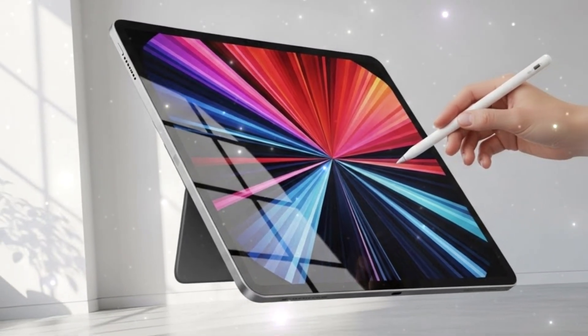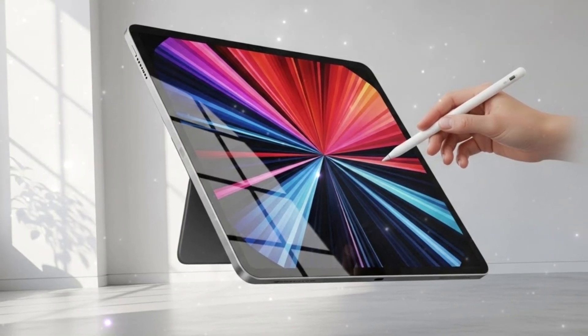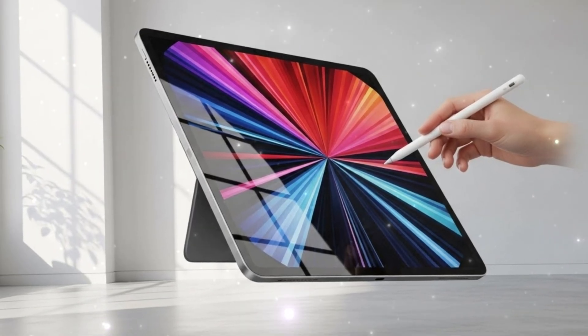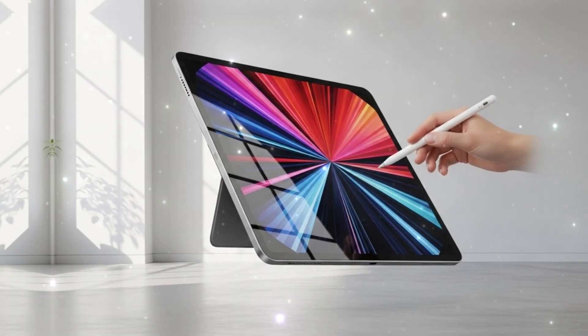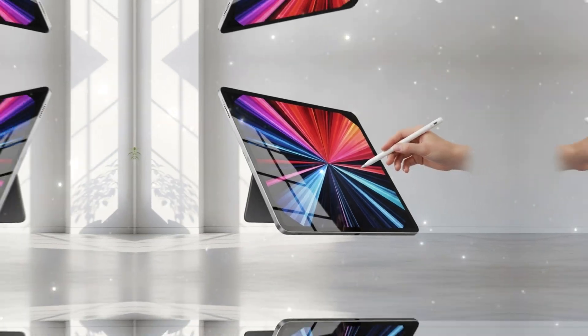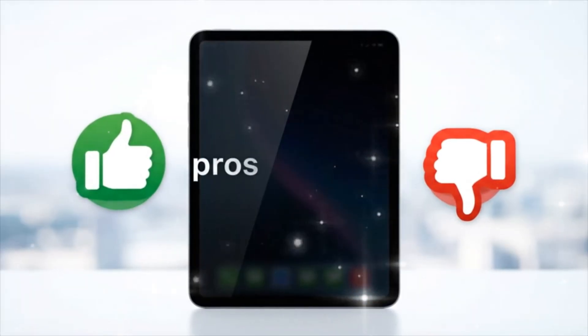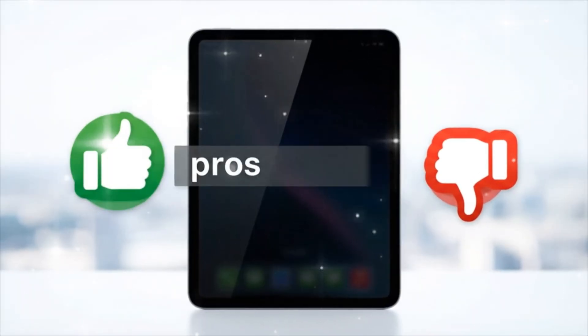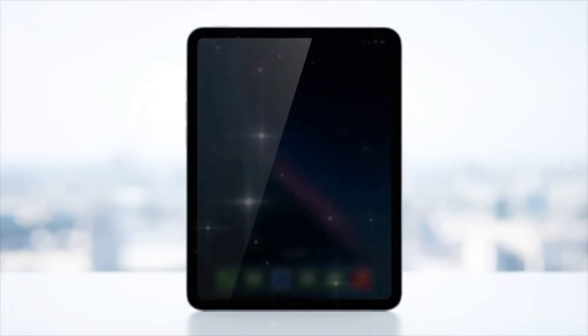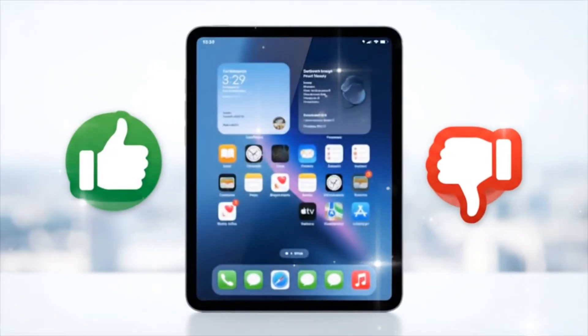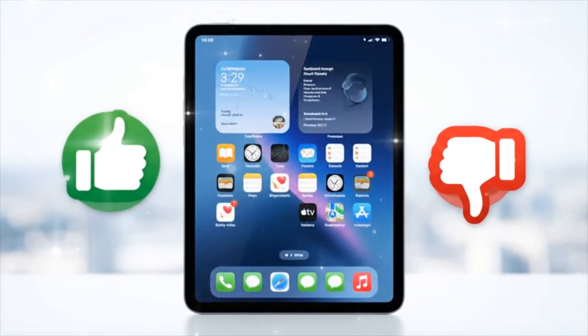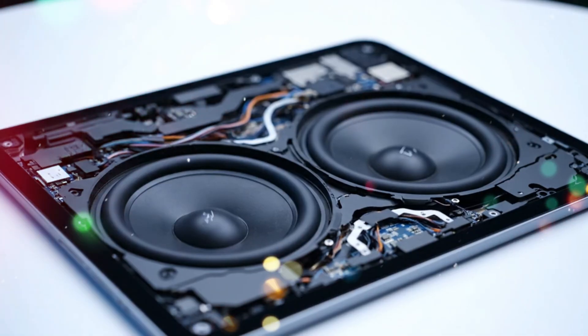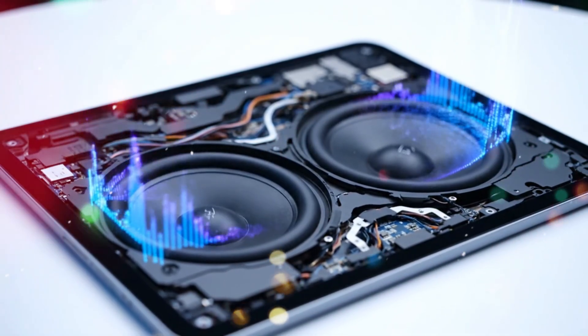Now, let's talk about the display. There were rumors of OLED, but let's be realistic. To keep that $349 price point, Apple is sticking with the 10.9-inch Liquid Retina LED panel. But here is the catch. There's a rumor that Apple is finally introducing a laminated display to the base model.